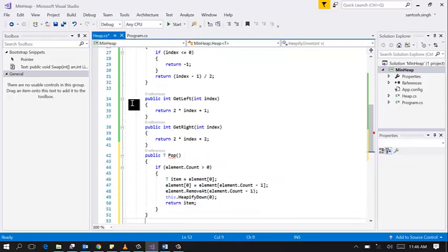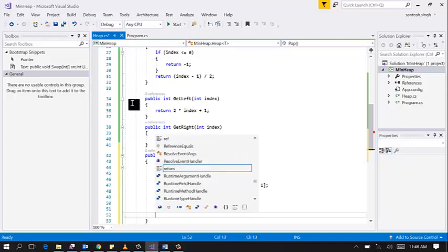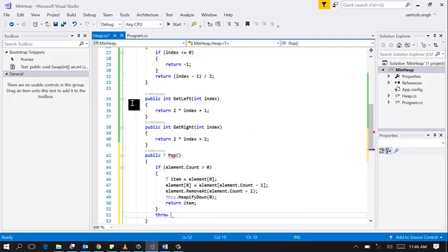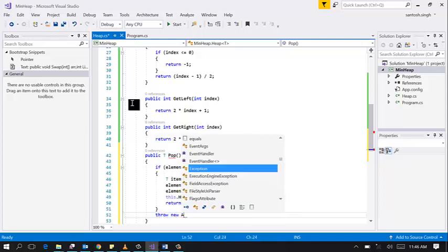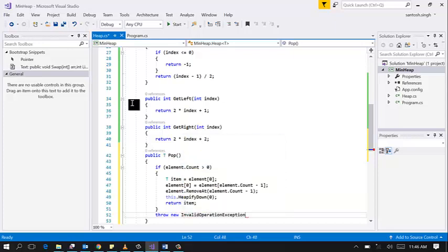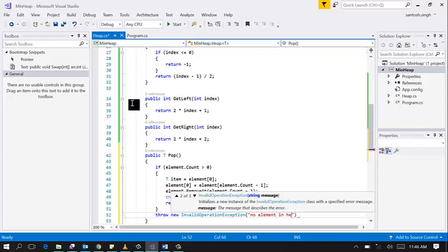And if there is no element then throw new InvalidOperationException: No element in heap.